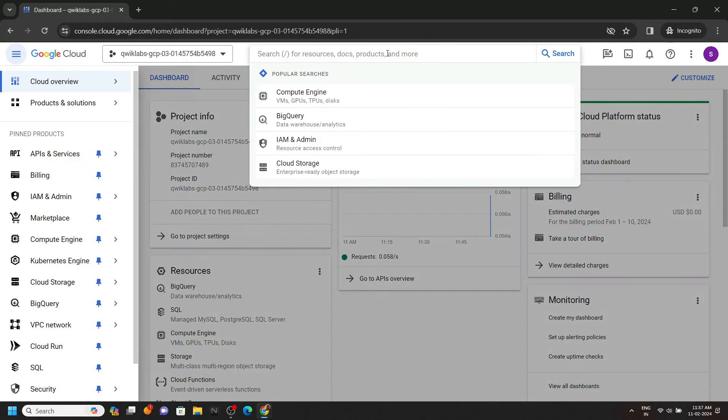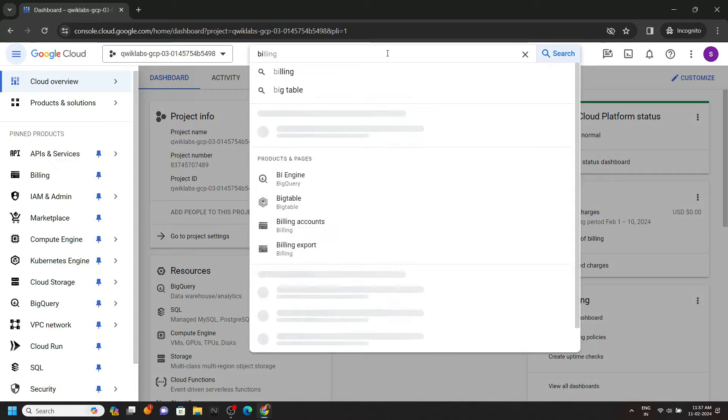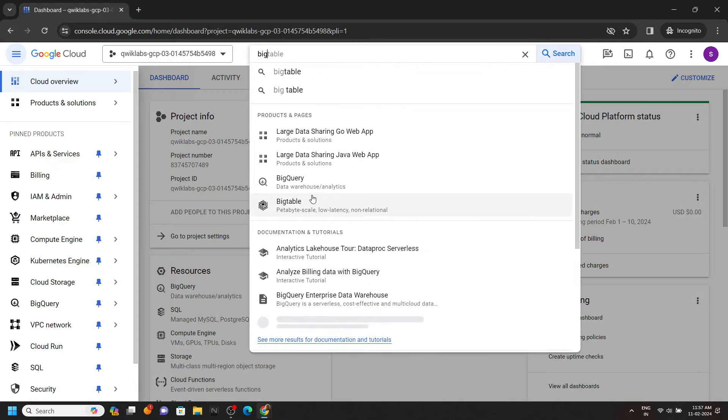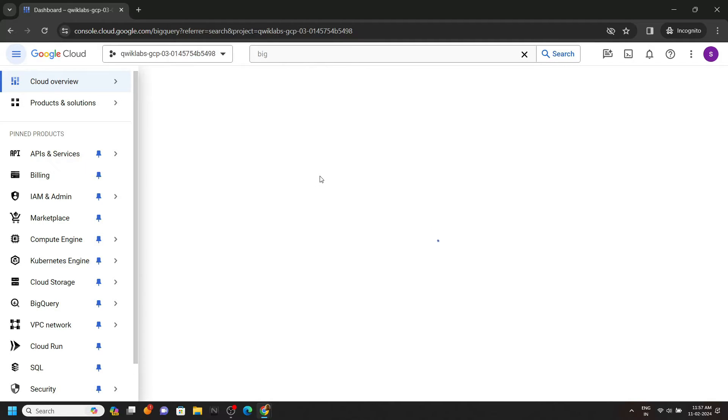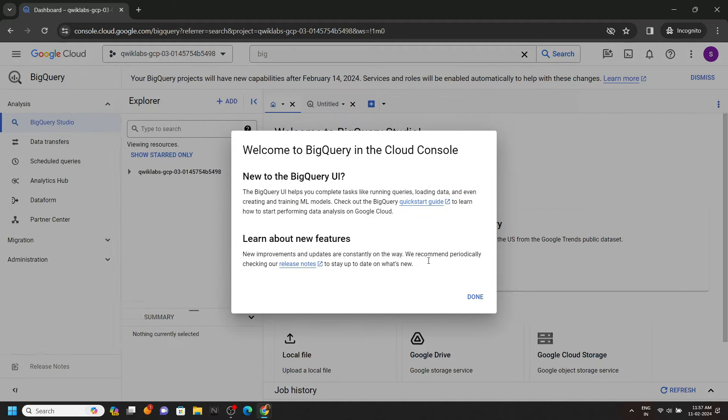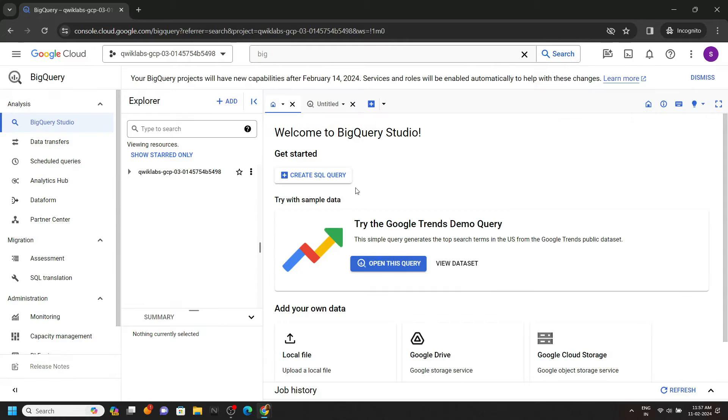Once you are logged in, simply search for BigQuery. Open this, click on done. Now first of all we have to run some queries, so click on this plus icon.